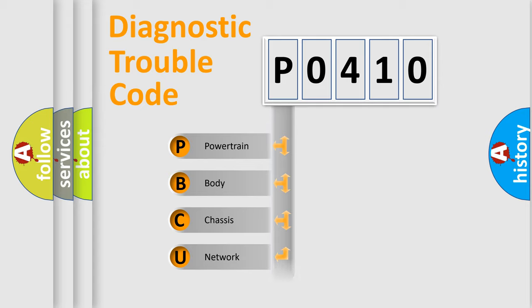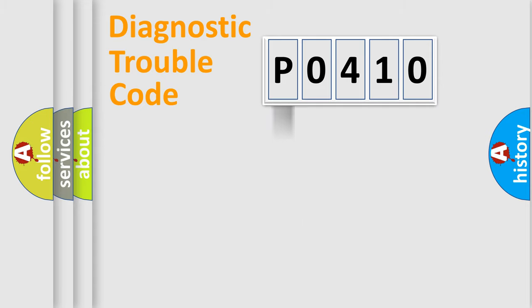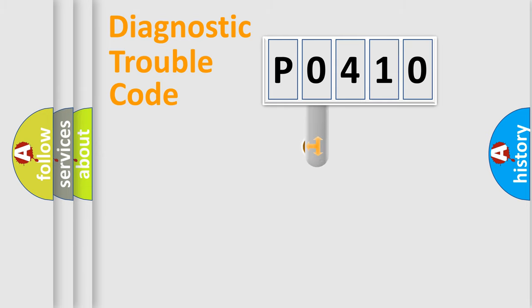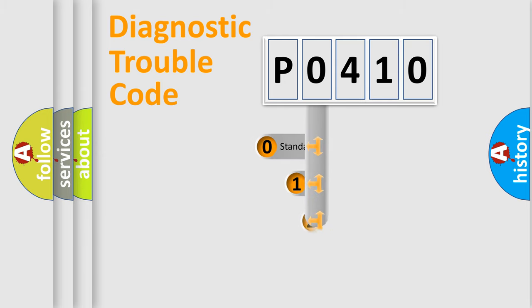Powertrain, Body, Chassis, Network. This distribution is defined in the first character code.